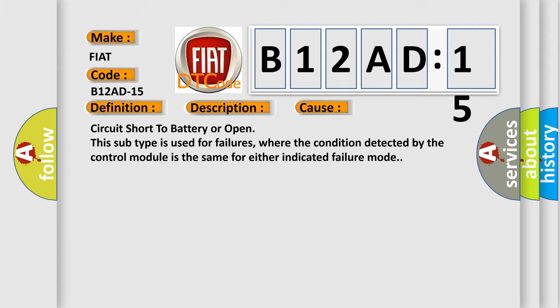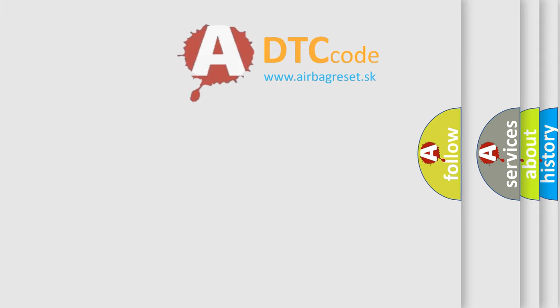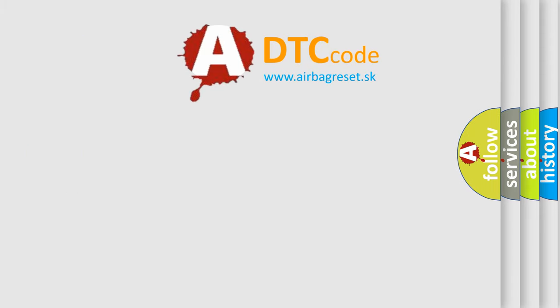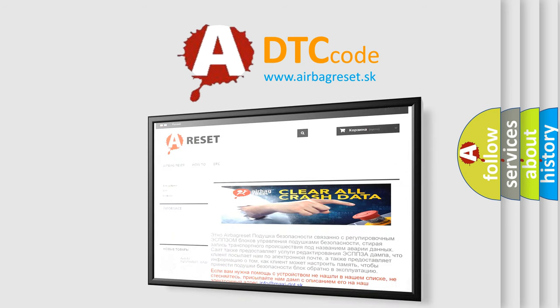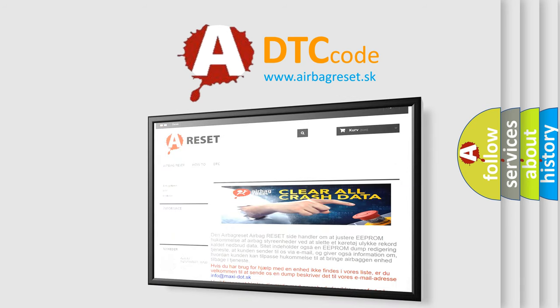The Airbag Reset website aims to provide information in 52 languages. Thank you for your attention and stay tuned for the next video.